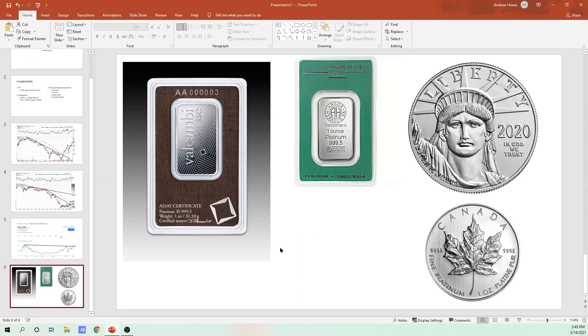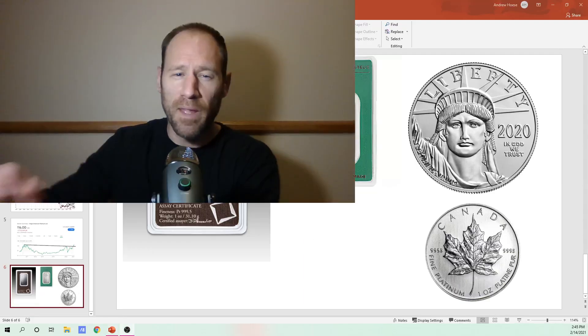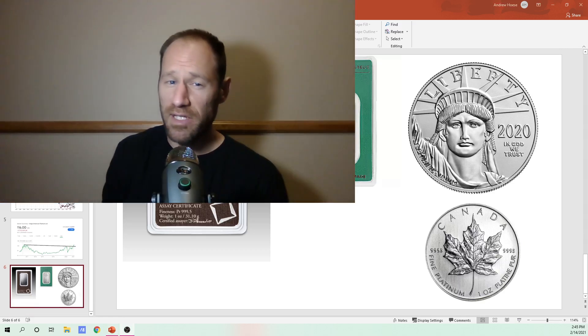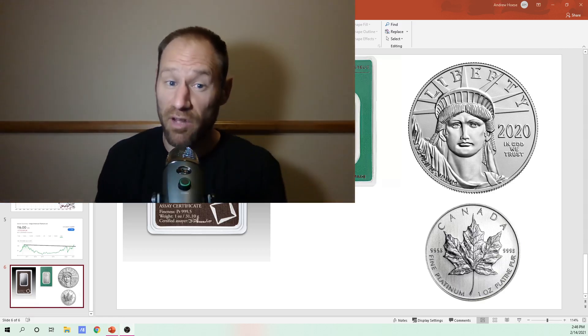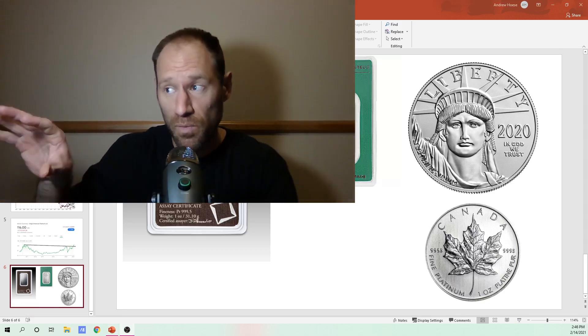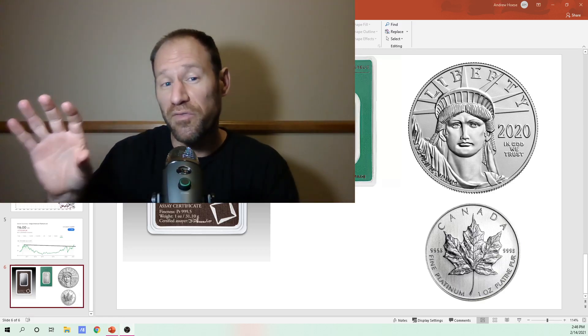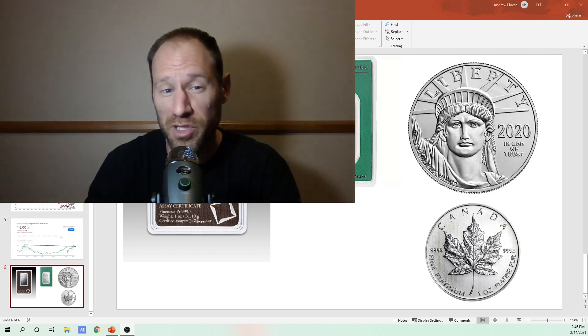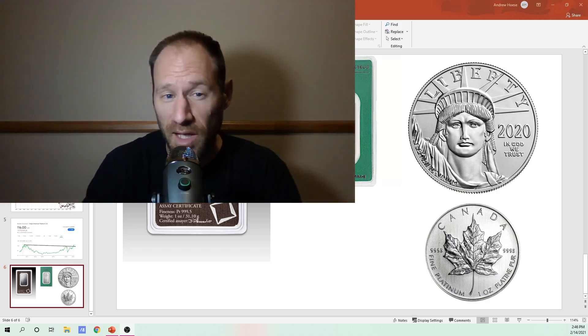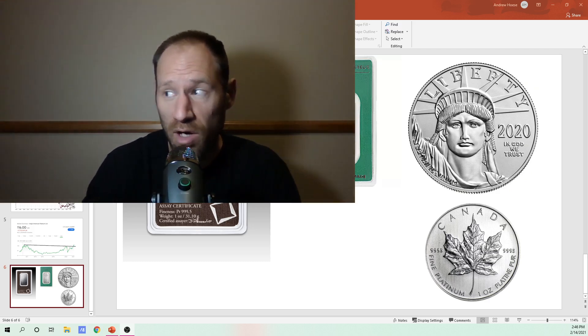And I know some people talk about, how do you know if it's fake or not? So Platinum is a very, very dense metal. So when you get these, they're actually far smaller than what you think. Even for a 1-ounce bar or a 1-ounce coin.